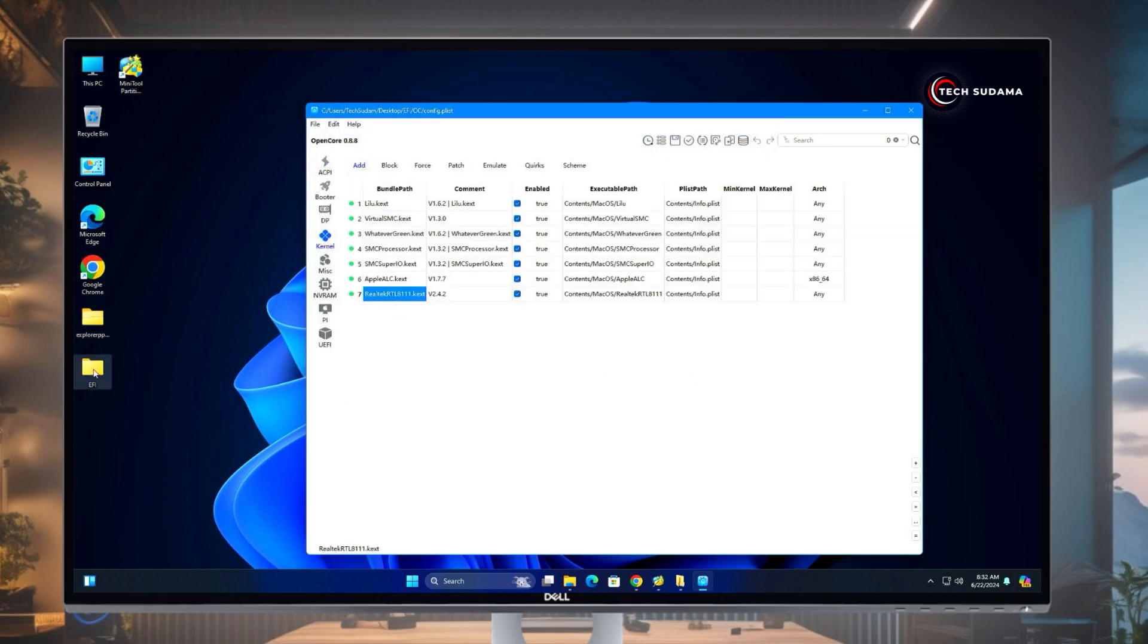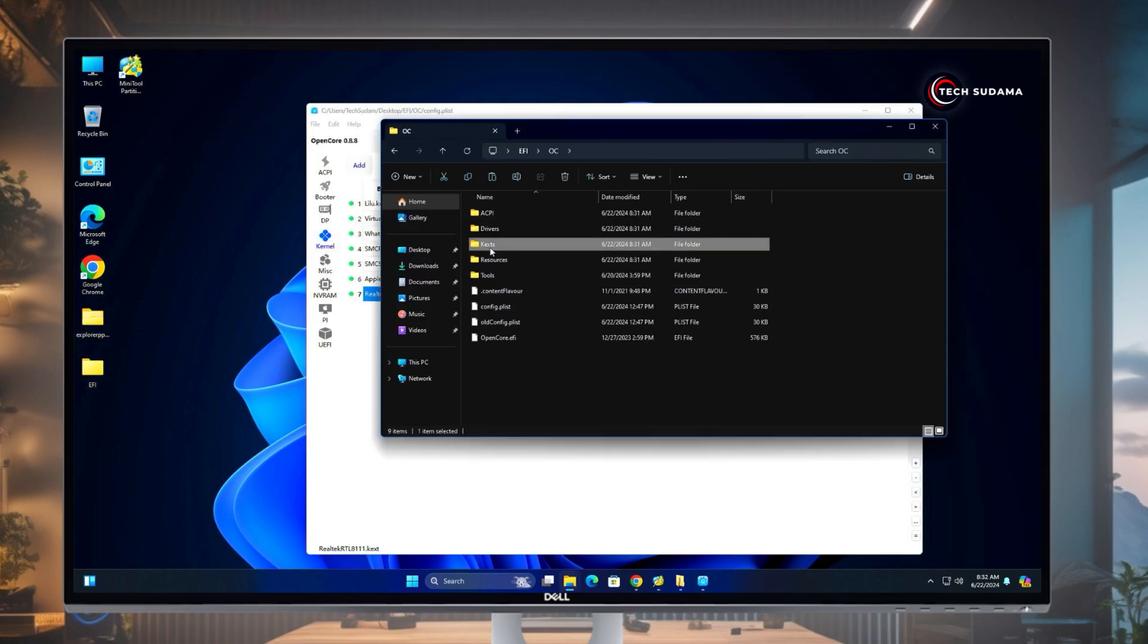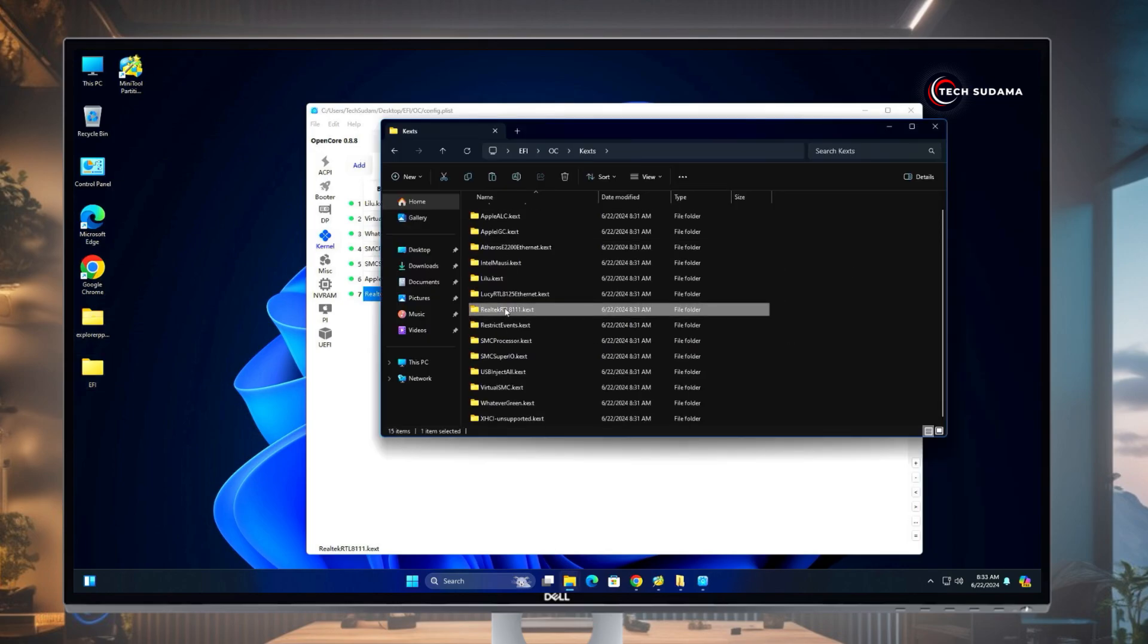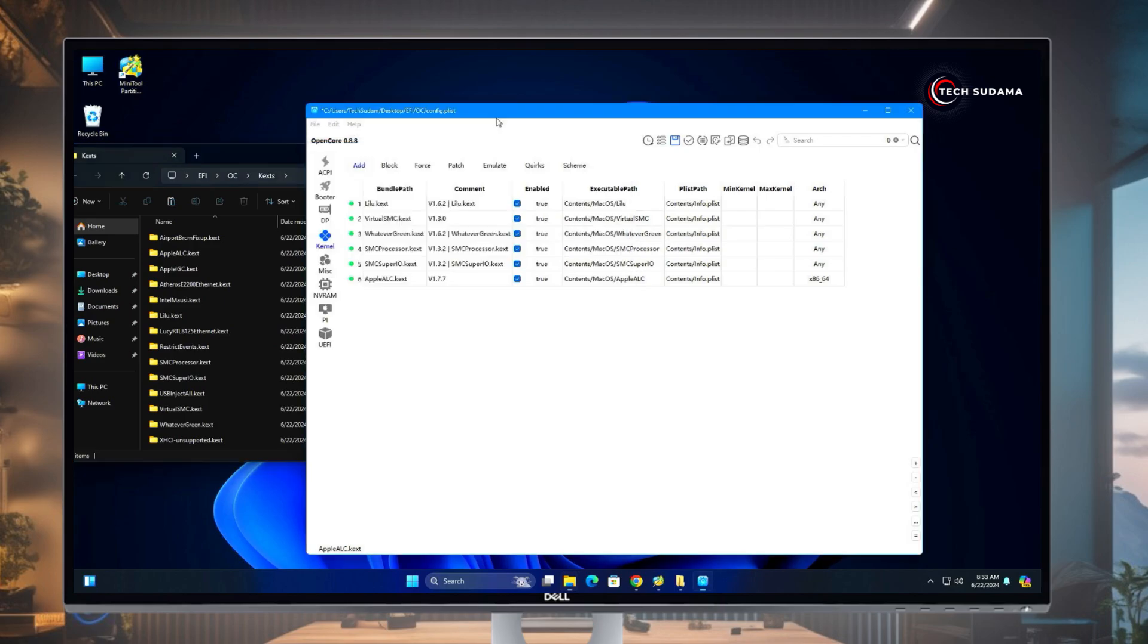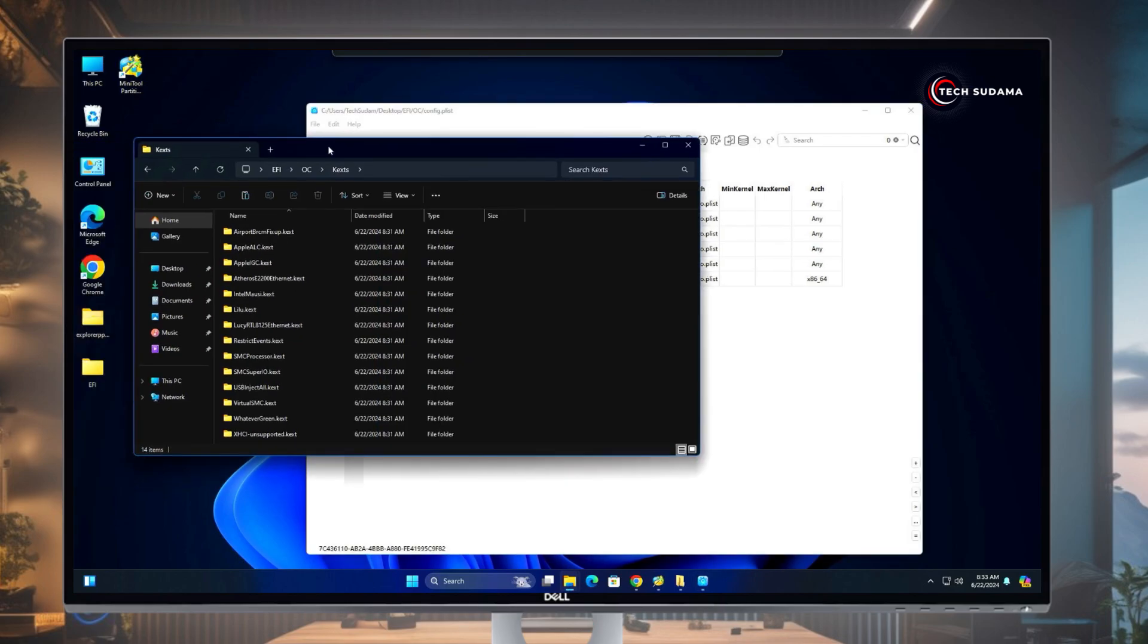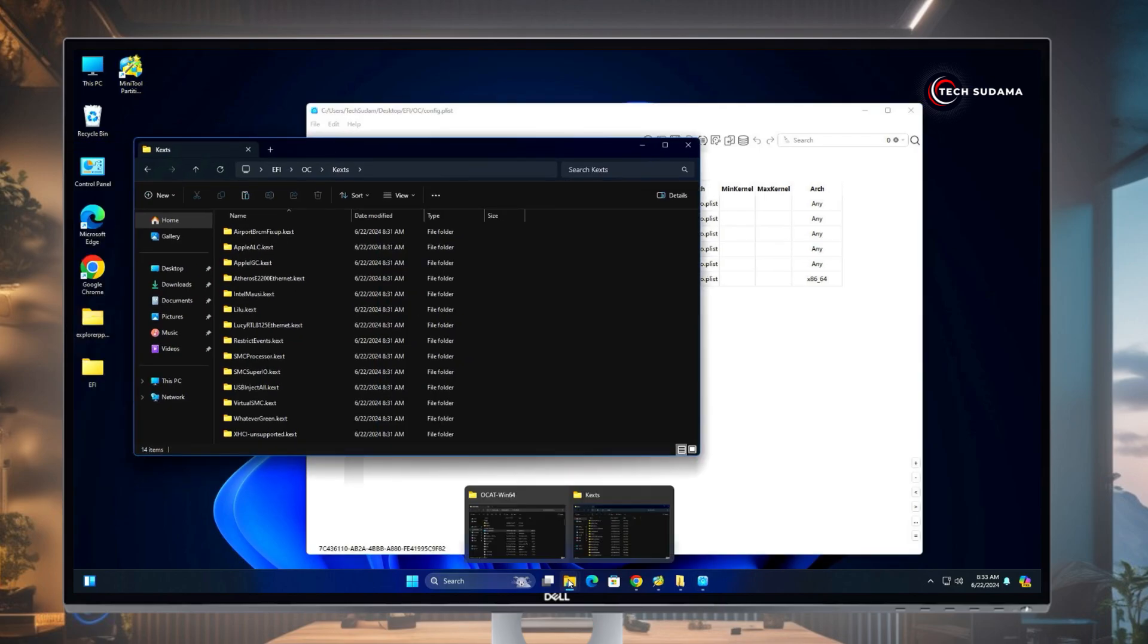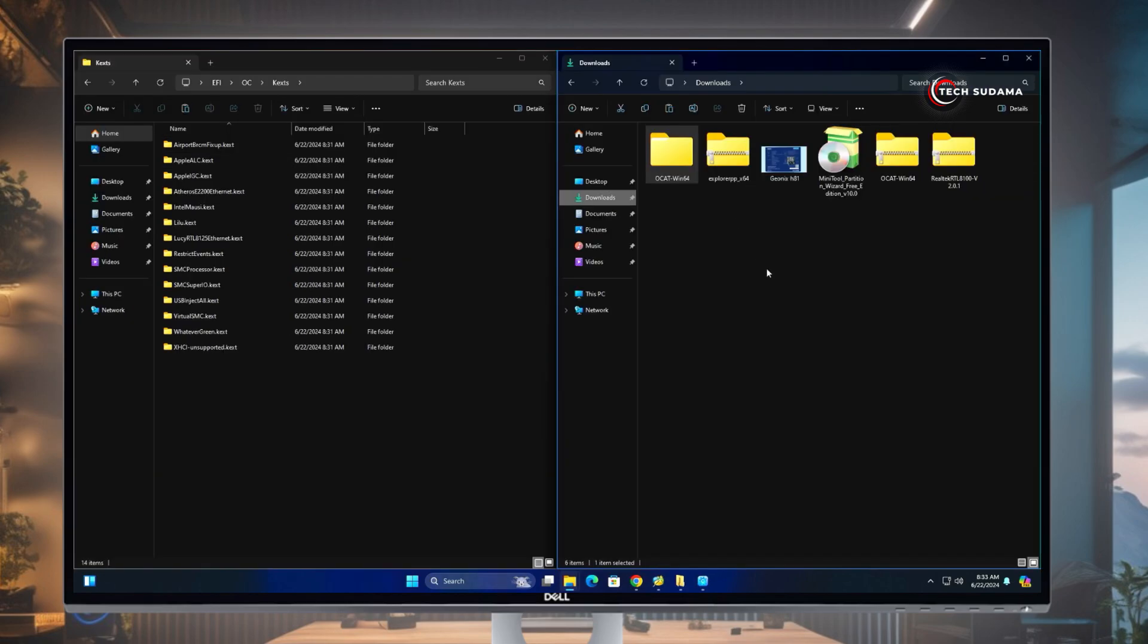If you find here Realtek.kext, just go to EFI folder, OC, and Kexts. Delete, select the Realtek and delete from here. Now come to the Auxiliary Tool, it is automatically deleted from here. Click on Save.